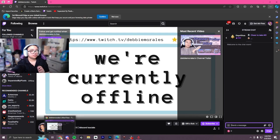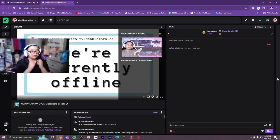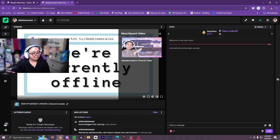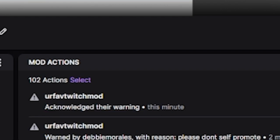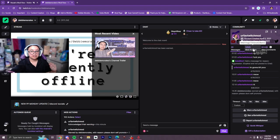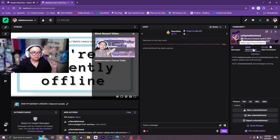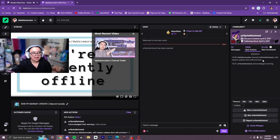Notice how it didn't show that it was from me — it does not show which mod or the streamer it is from. It is anonymous. Then if you go back into your mod actions, it will actually say the username has acknowledged their warning. And if you go into their user chat logs, it will actually show in the mod actions of that person, just in case you need to look up which warnings they had.